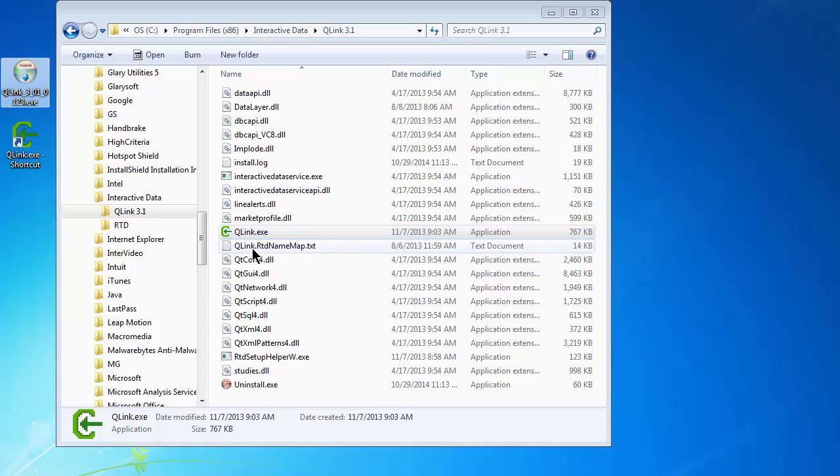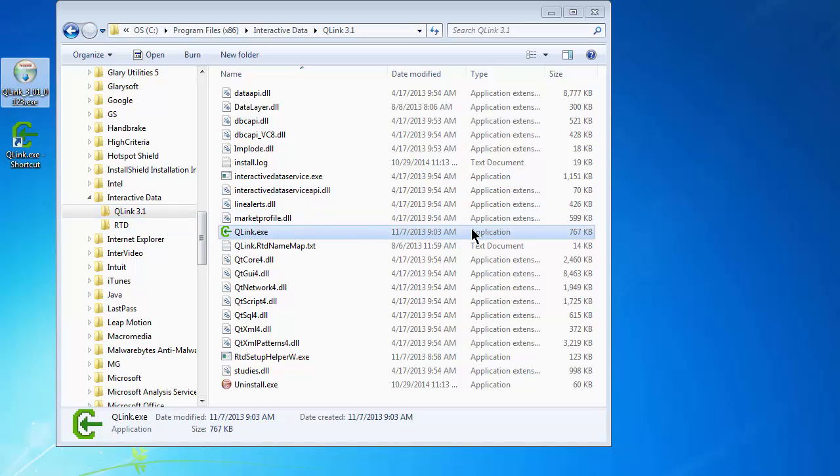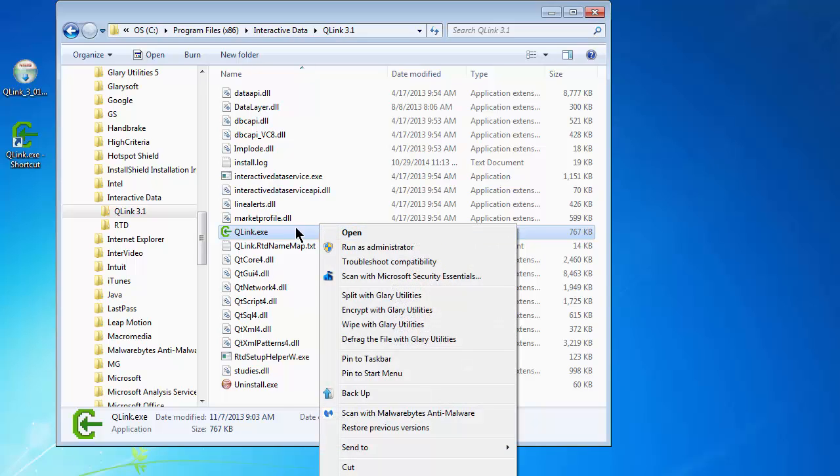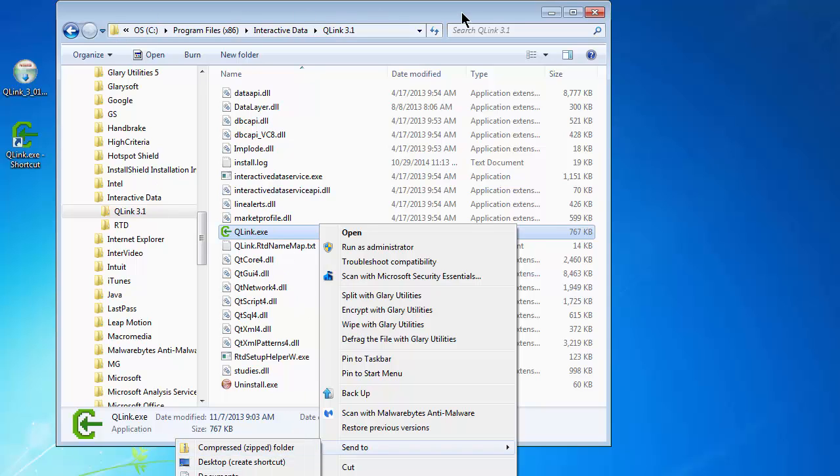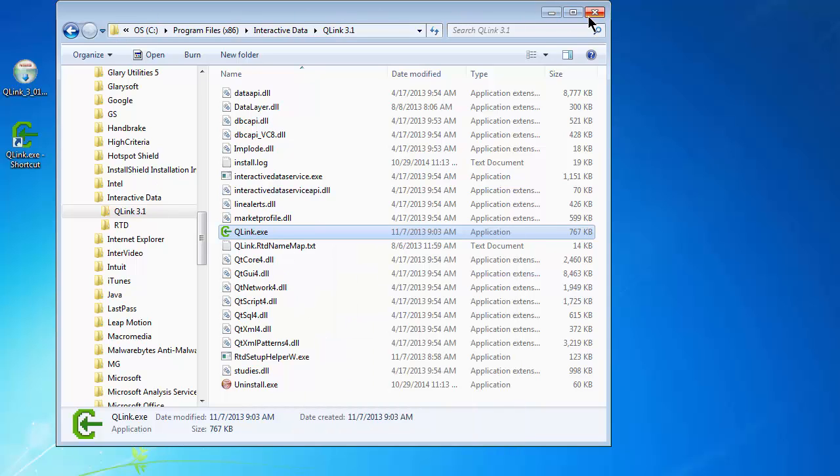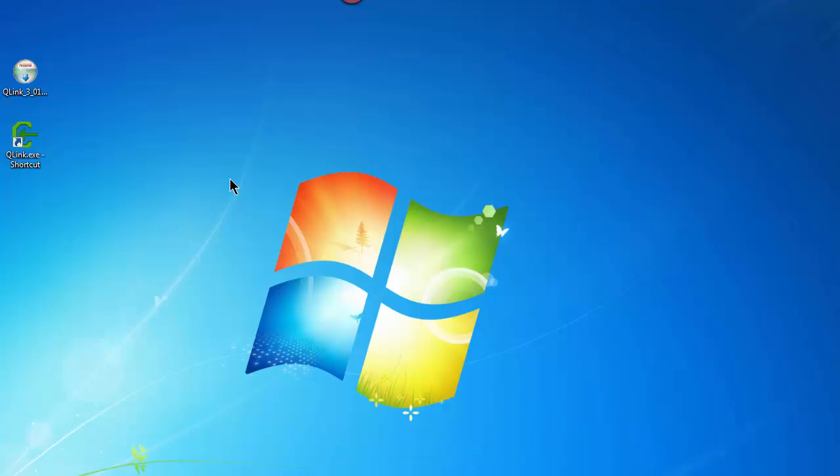The first thing I would recommend doing, because you have to start the Q-Link program each time that you want to use live links, I would recommend that you come to this folder, right-click on the line that Q-Link.exe is, choose Send To, and Desktop Create Shortcut, and that will create a shortcut on your desktop. Once you've done that, we no longer need this window, and you'll have a Q-Link.exe shortcut on your desktop.